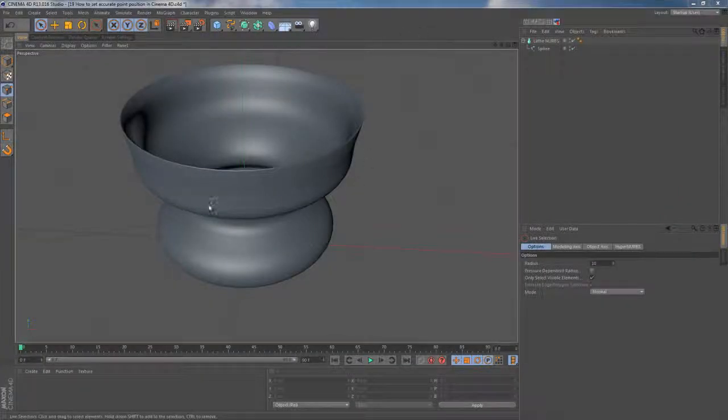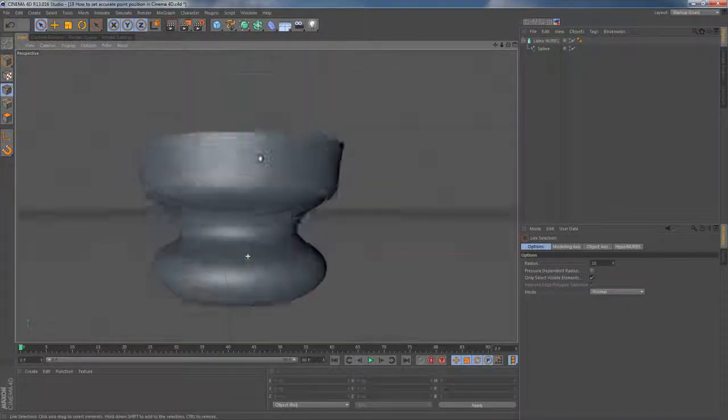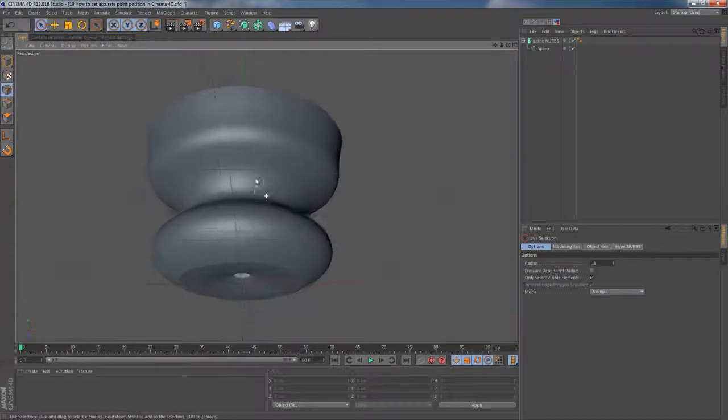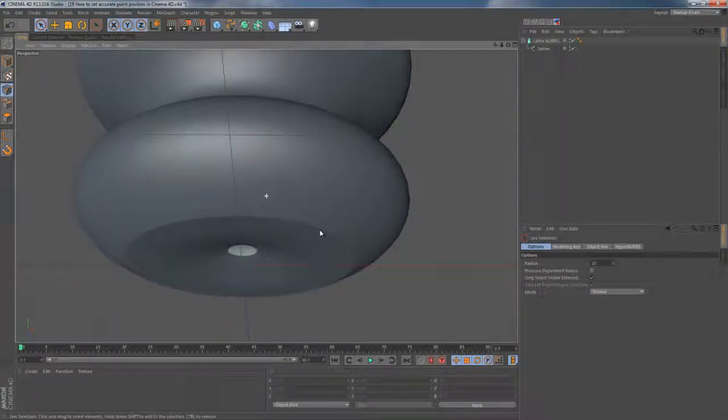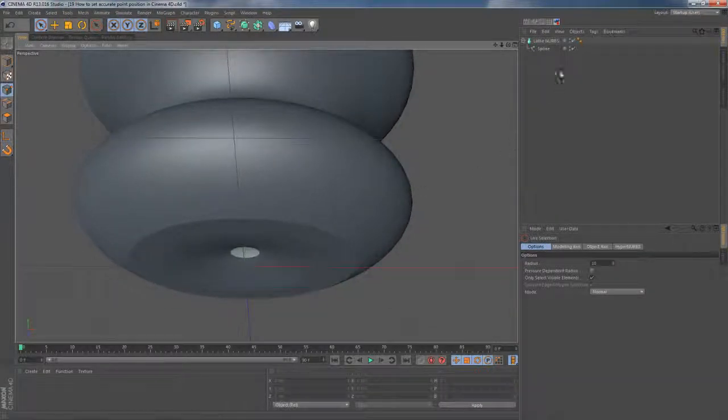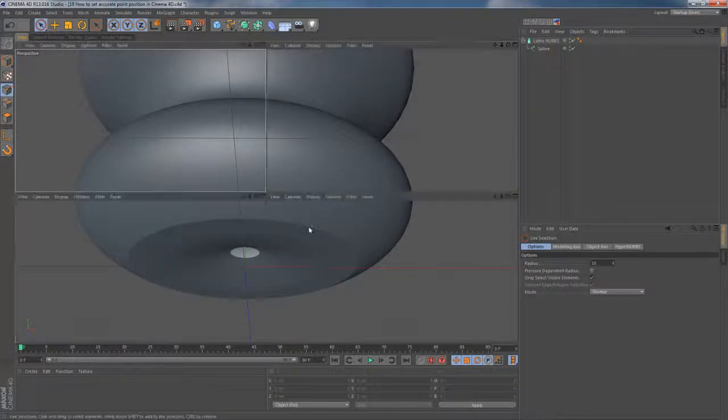Okay, I got a simple scene here with an object made with the help of loft nurbs and obviously I have a little issue here.